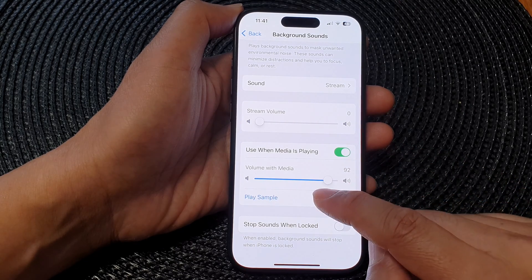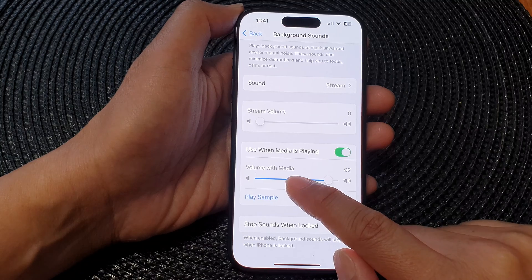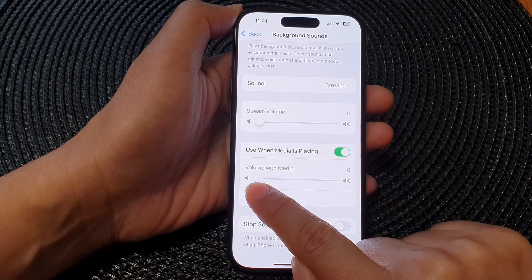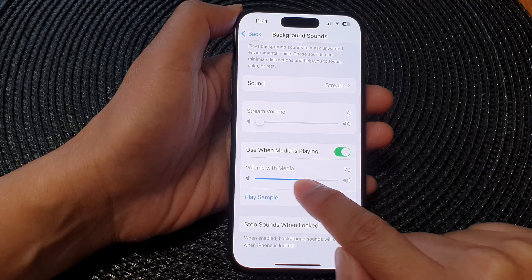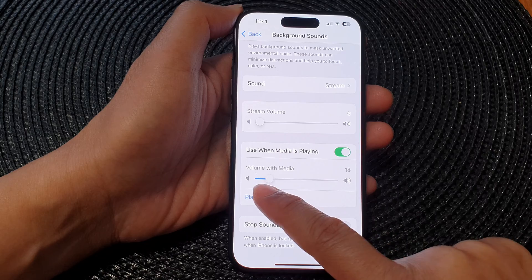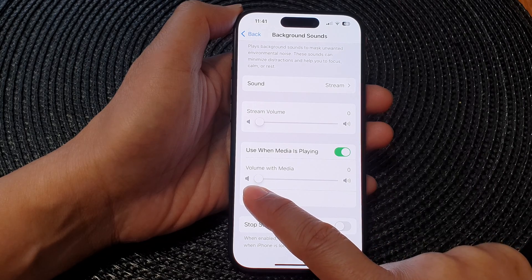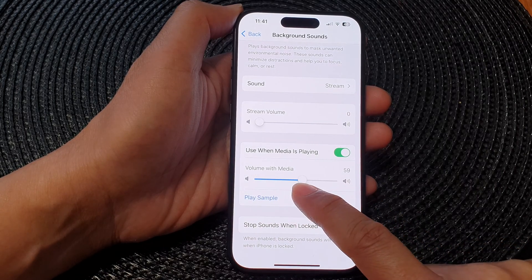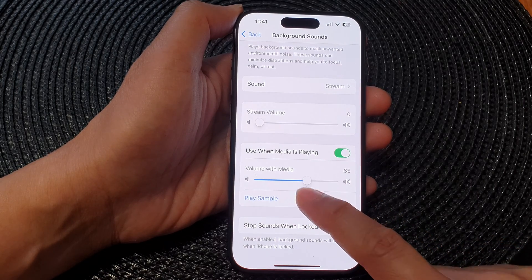After that, you can drag the volume with media slider. Tap on the slider bar and drag it to the left to decrease or to the right to increase your background sounds volume.